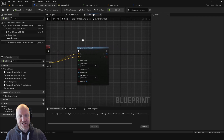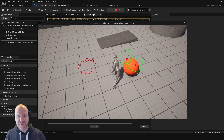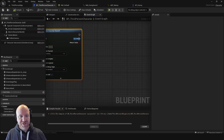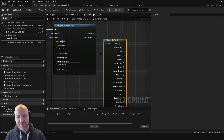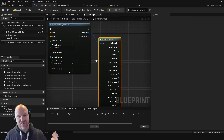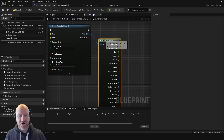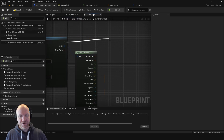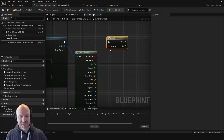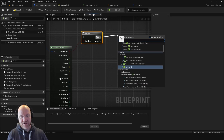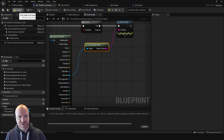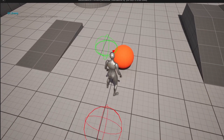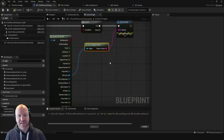Now we need to do something with the sphere we're making. Currently it can interact with things but nothing actually happens. I'll take the out hit, call 'break hit result' — this is a struct that holds multiple variables in one, so breaking it gives access to all individual variables. I'll do a branch: if we block something, I'll print the name of the actor we hit. Now when we interact with the enemy, it prints 'BP_Enemy,' confirming we're interacting with that enemy.